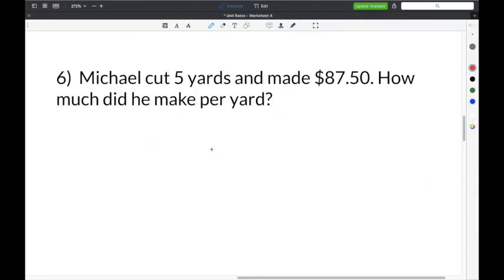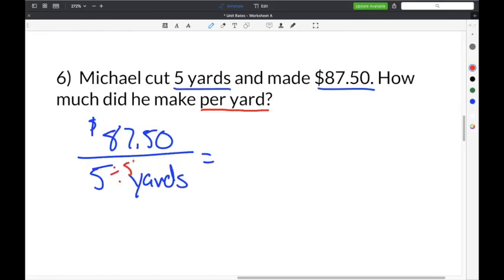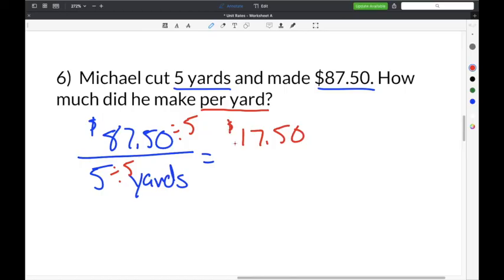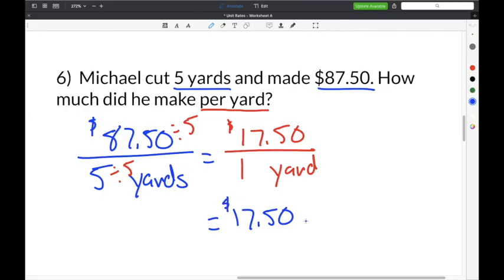The last problem on our unit rates worksheet says: Michael cut five yards and made $87.50. How much did he make per yard? The clue 'per yard' means yards goes in the denominator. We divide both by 5: $87.50 divided by 5 is $17.50, and 5 divided by 5 is one yard. So Michael made $17.50 per yard.